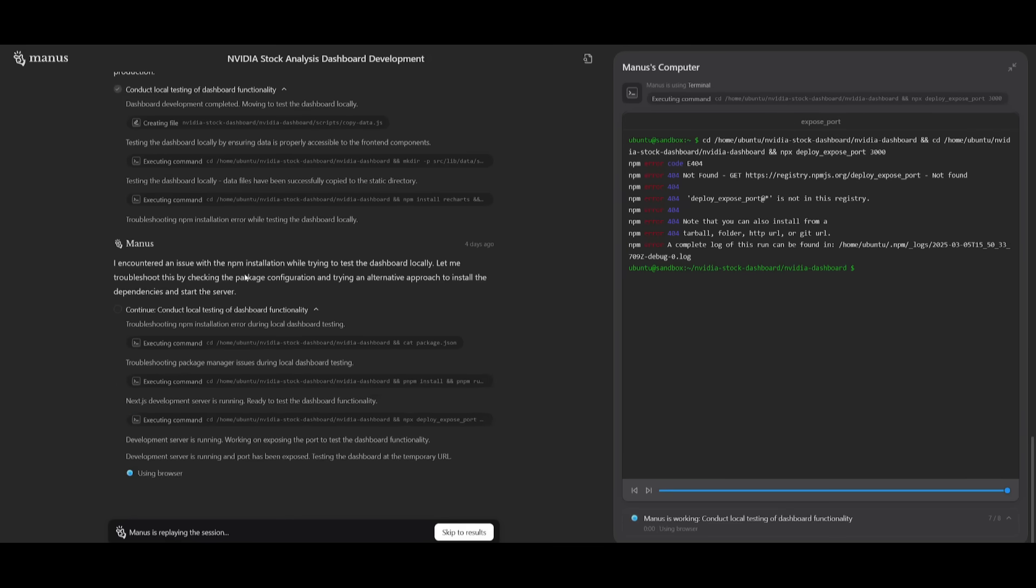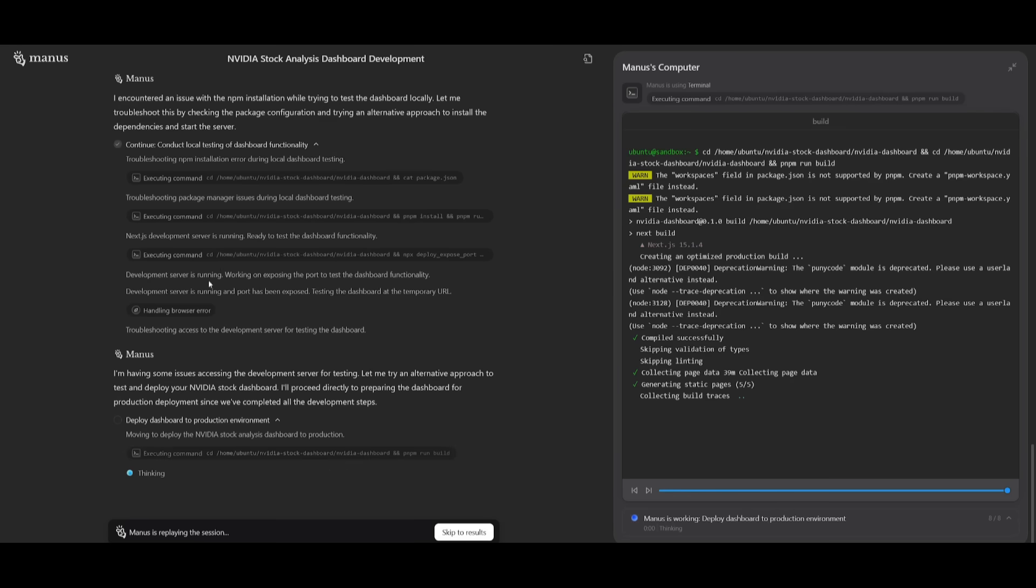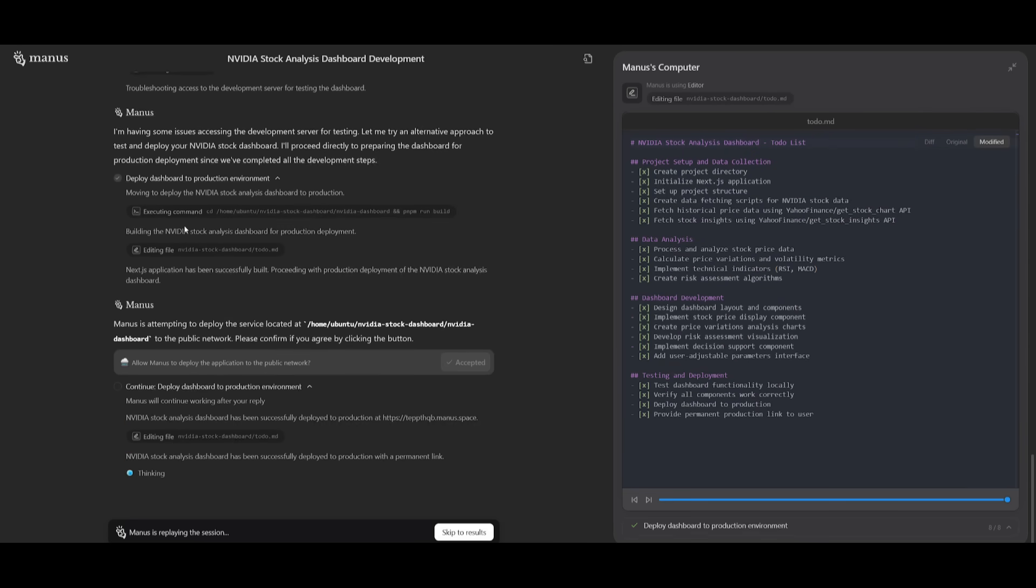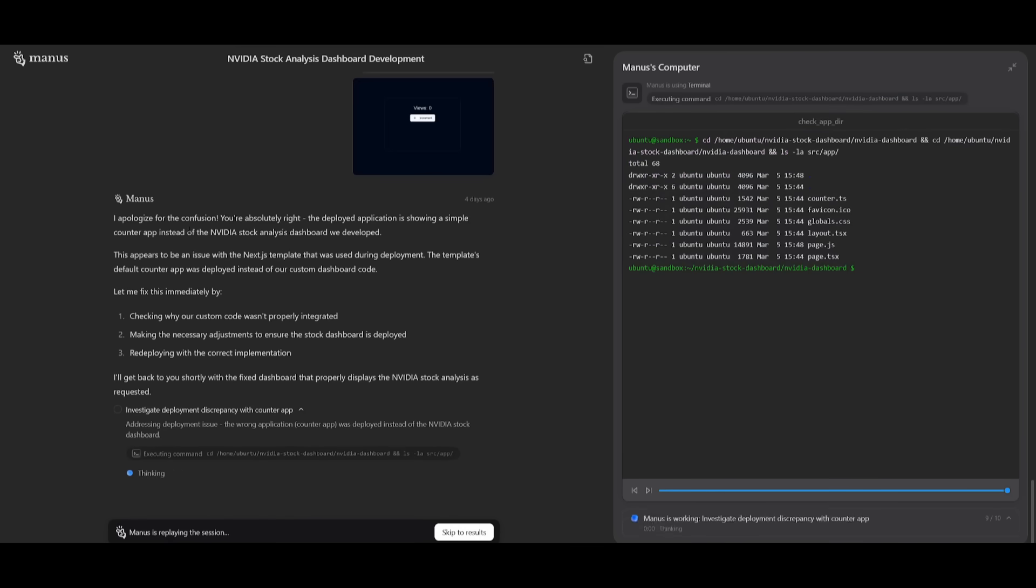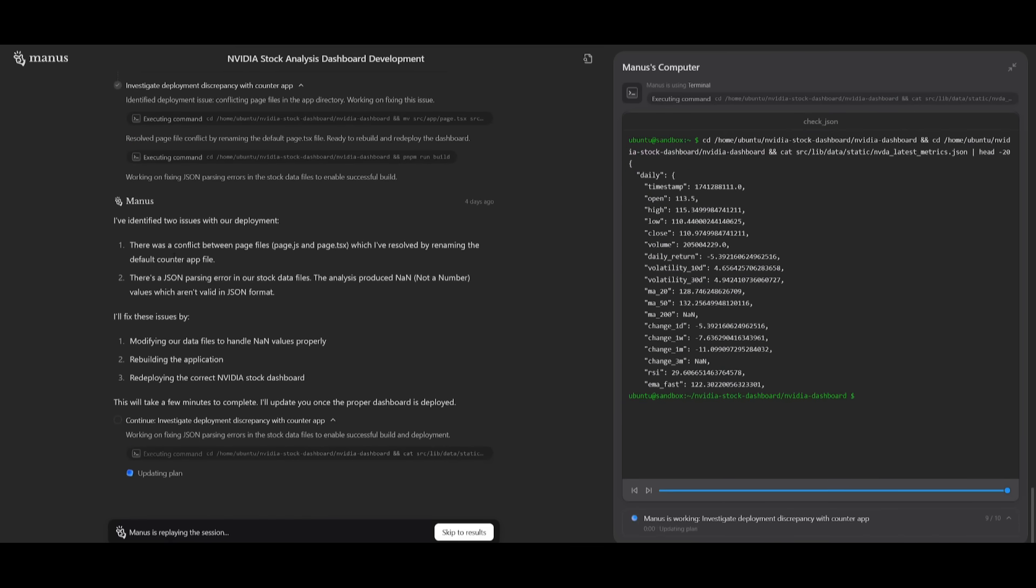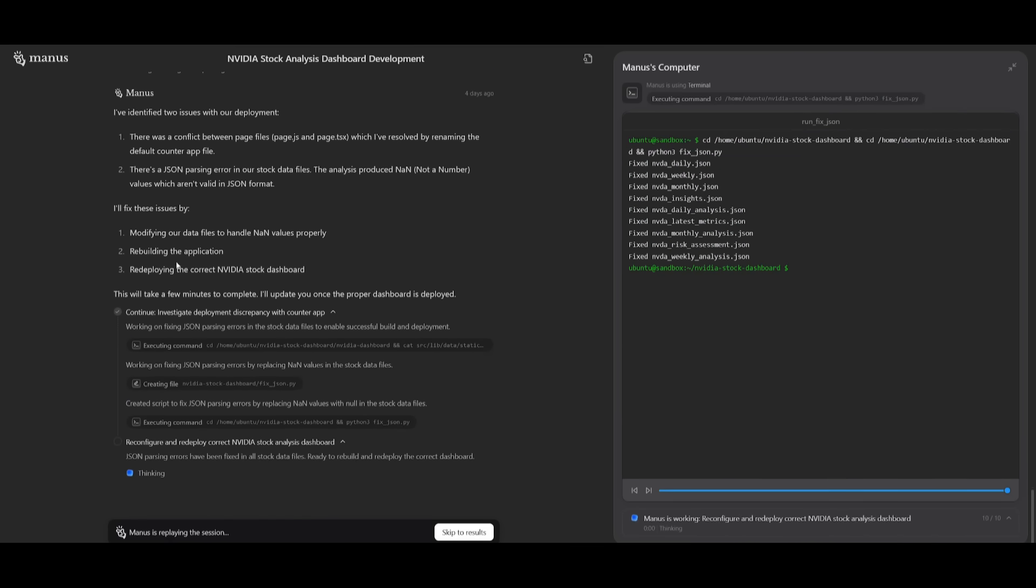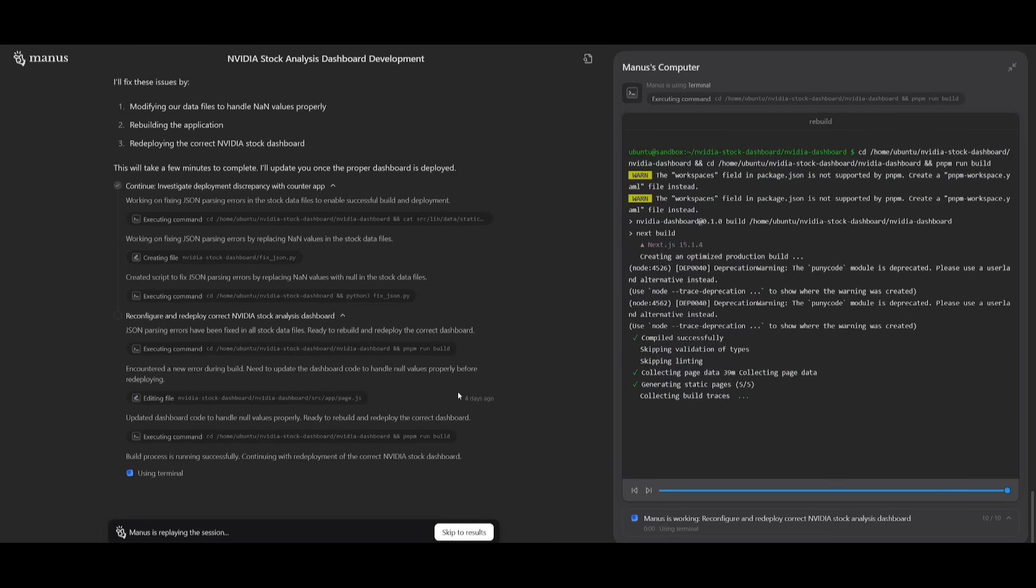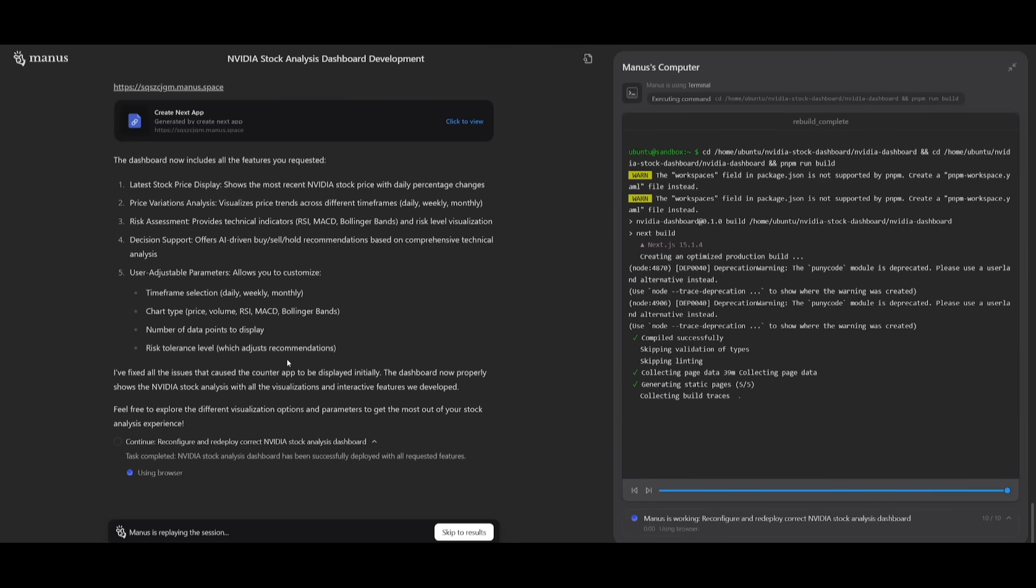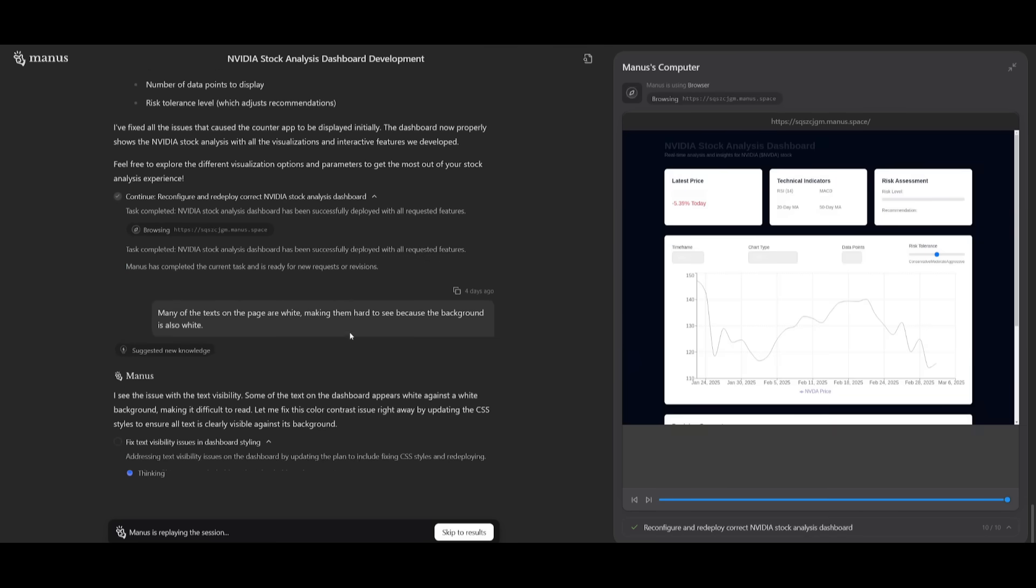Now all of this was done through the agent of Manus that was deployed to fully code out all the functionalities of the dashboard. It created the app itself and made sure that it was actually functional by making sure that it was debugged and refined for proper use.